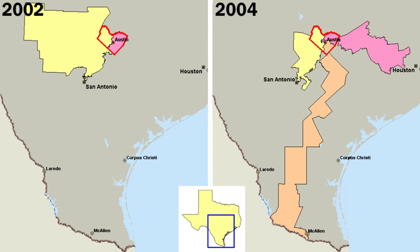Various federal and state laws regulate elections. The United States Constitution defines how federal elections are held, in Article I and Article II and various amendments. State law regulates most aspects of electoral law, including primaries, the eligibility of voters, the running of each state's electoral college, and the running of state and local elections.